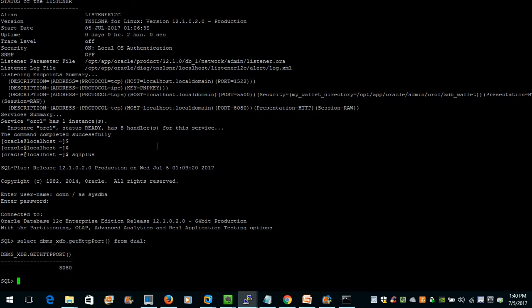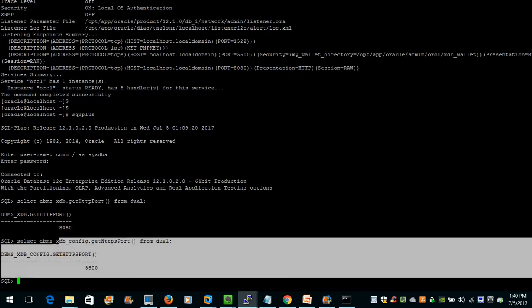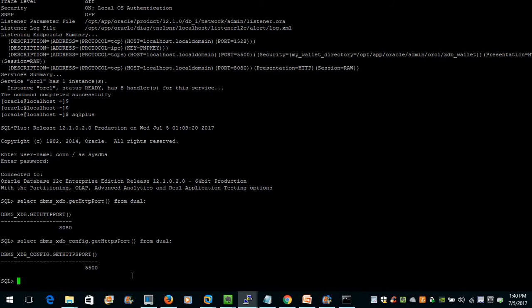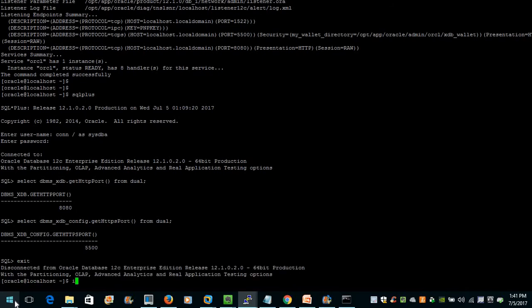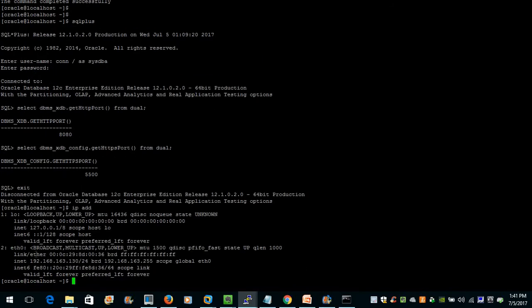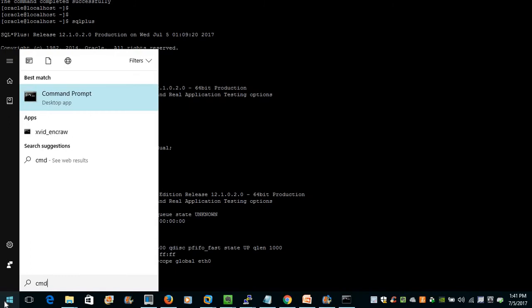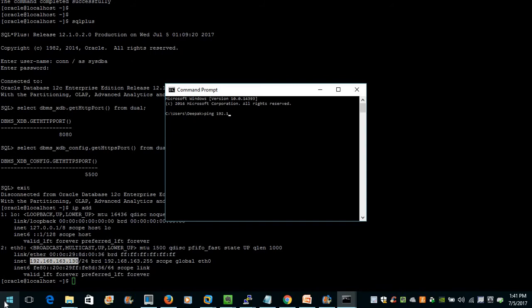For HTTPS we execute the same command but using gethttpsport(), and the port is 5050. Now we should open Enterprise Manager in our browser. Since I am running a virtual machine, let us first ping the IP address of that machine. In a command prompt, pinging 192.168.163.130 — we are able to ping to our machine successfully.